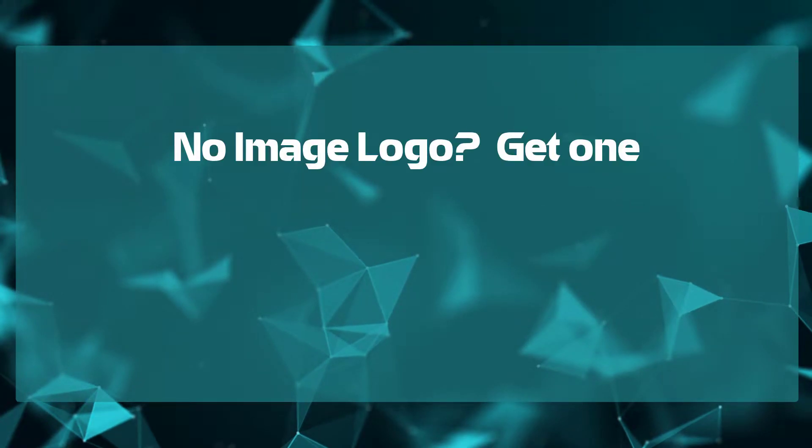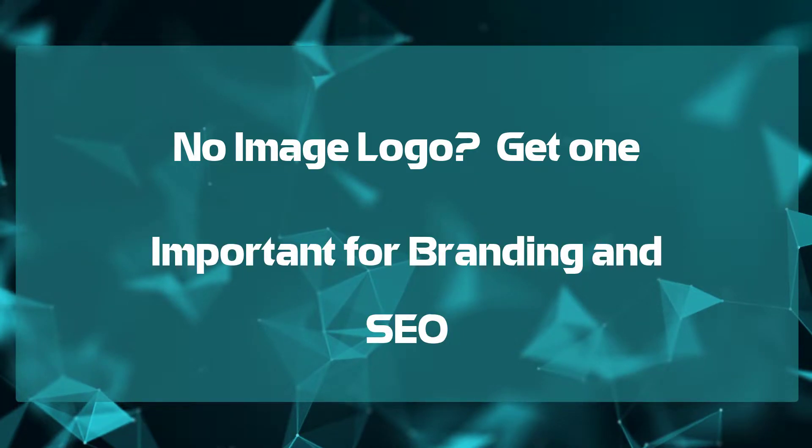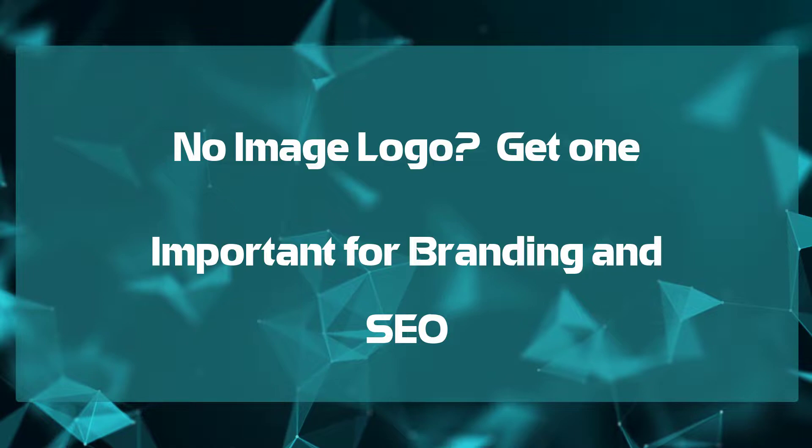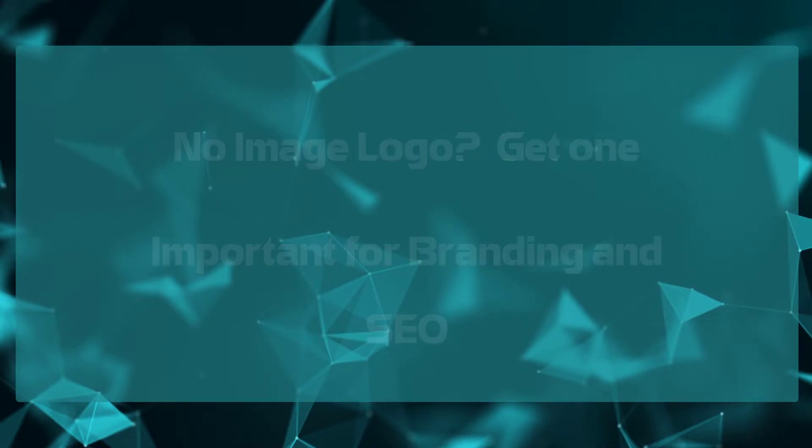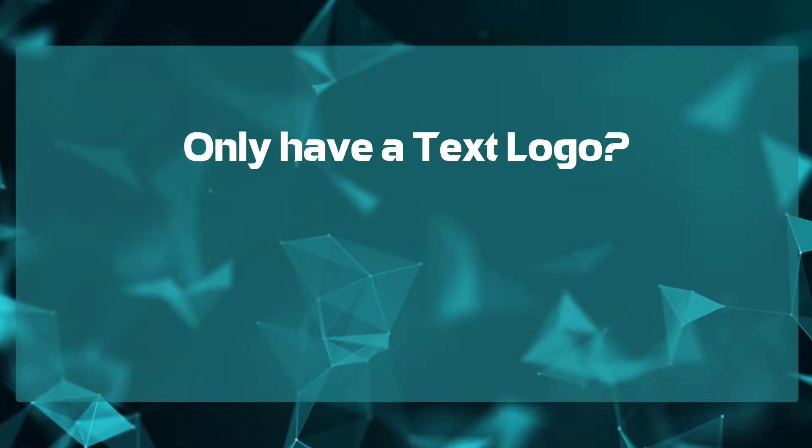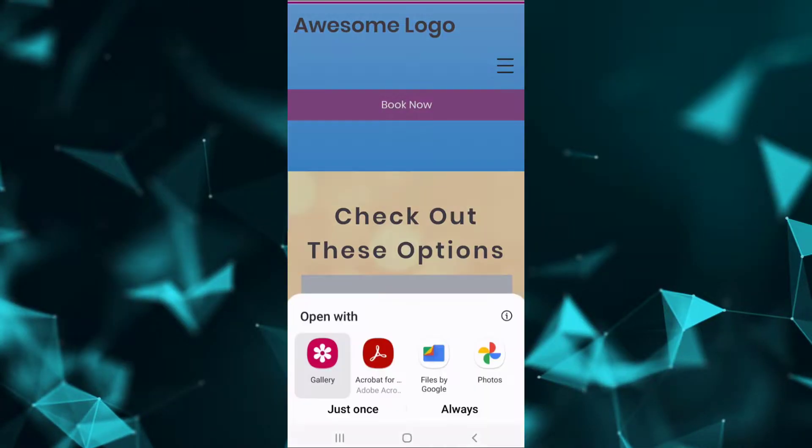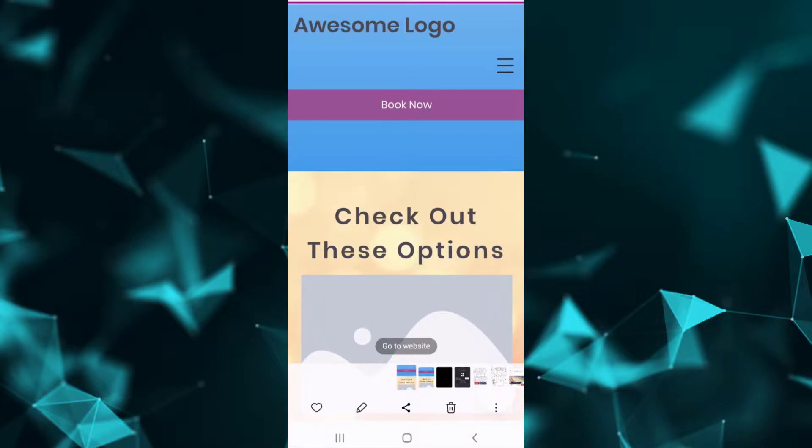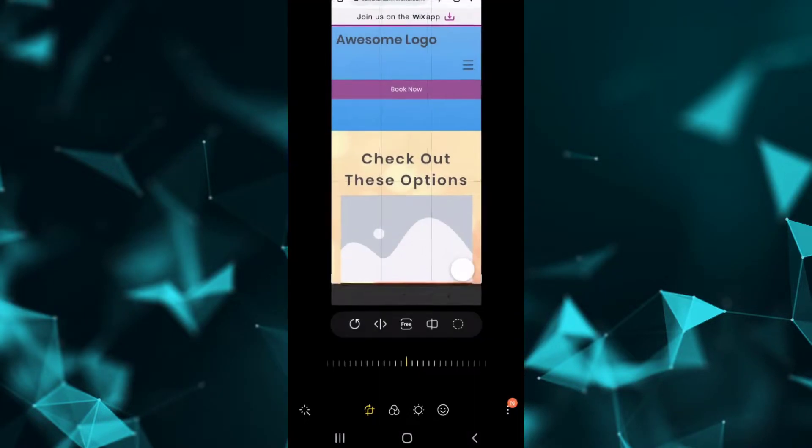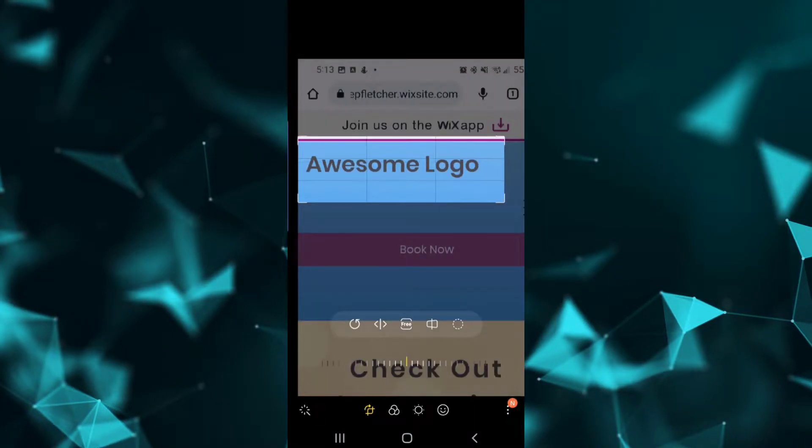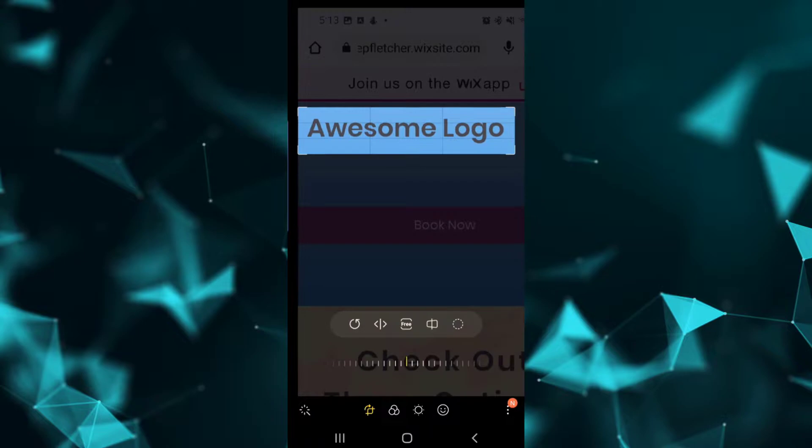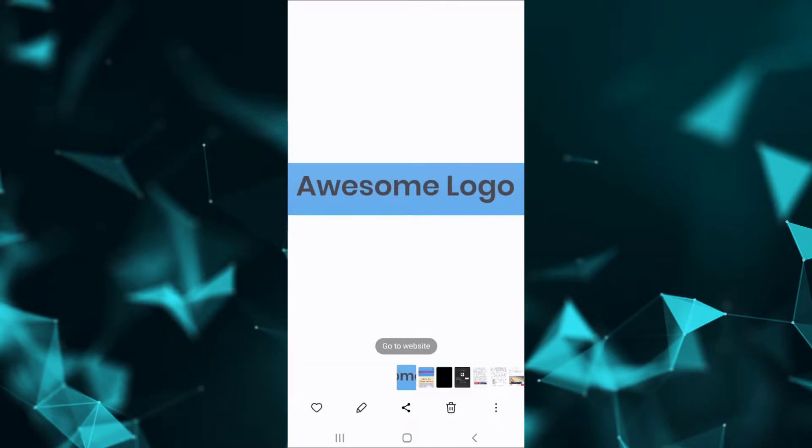First and foremost, this one is basic. If you do not have an image logo, get one. Not only is it extremely important for branding purposes, it is also important when it comes to SEO. If you only have a text logo on your website and do not have a graphic for your logo, I encourage you, at minimum, to turn your text logo into an image. You can do so by utilizing built-in tools on either your computer or mobile device by taking a screenshot and saving as an image file and uploading to your website.